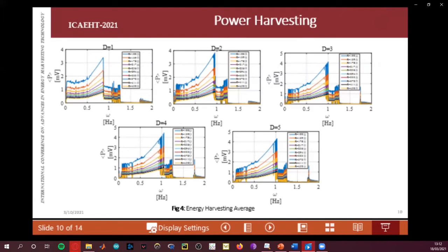This shows the behavior of the harvested power, varying the resistance load for values d1, d2, d3, d4, and d5, both dislocating at the natural frequencies approximately here — dislocated from 2 to 1, or approximately 1.2.